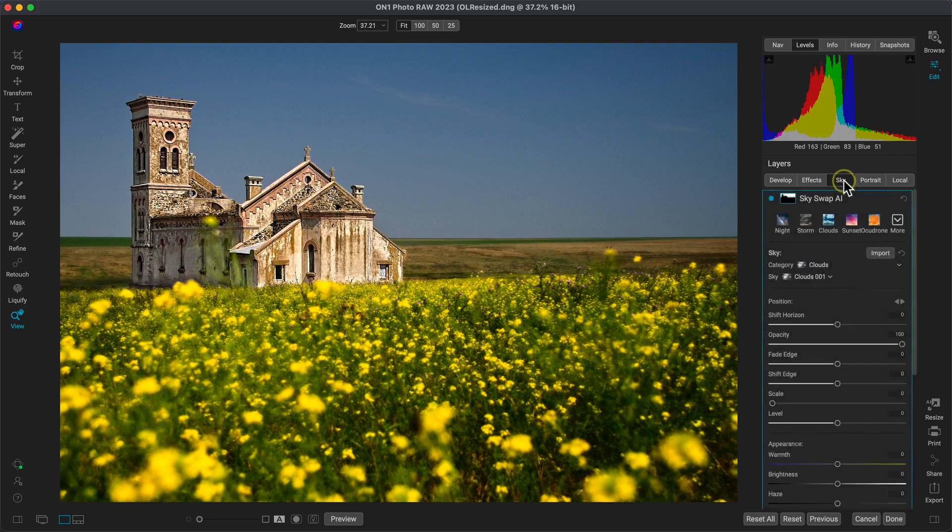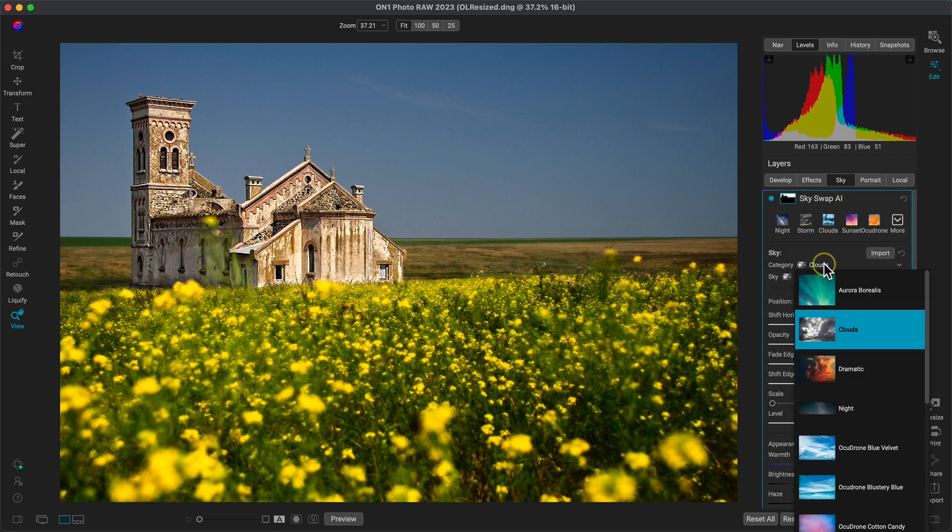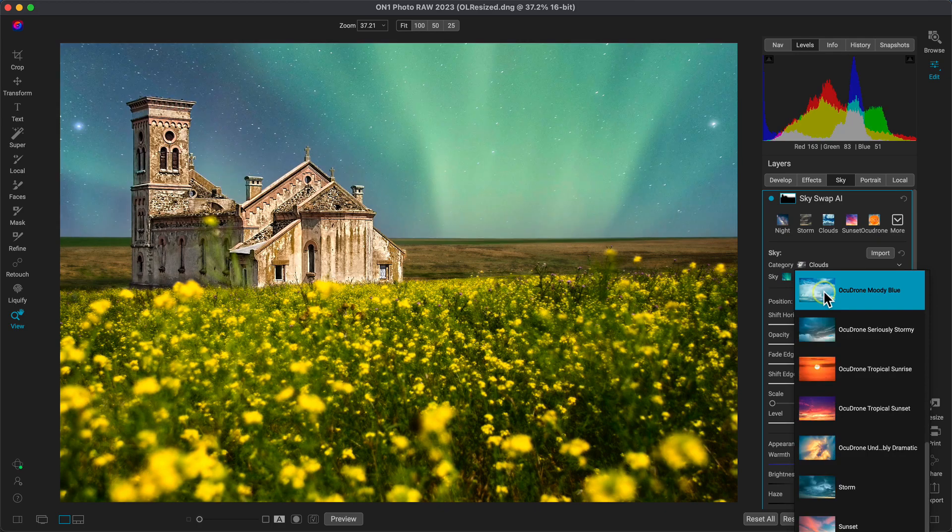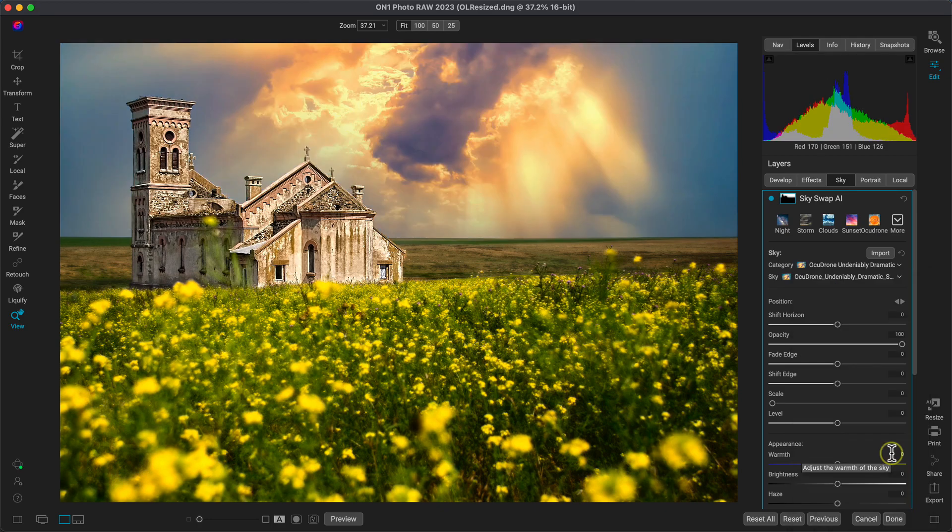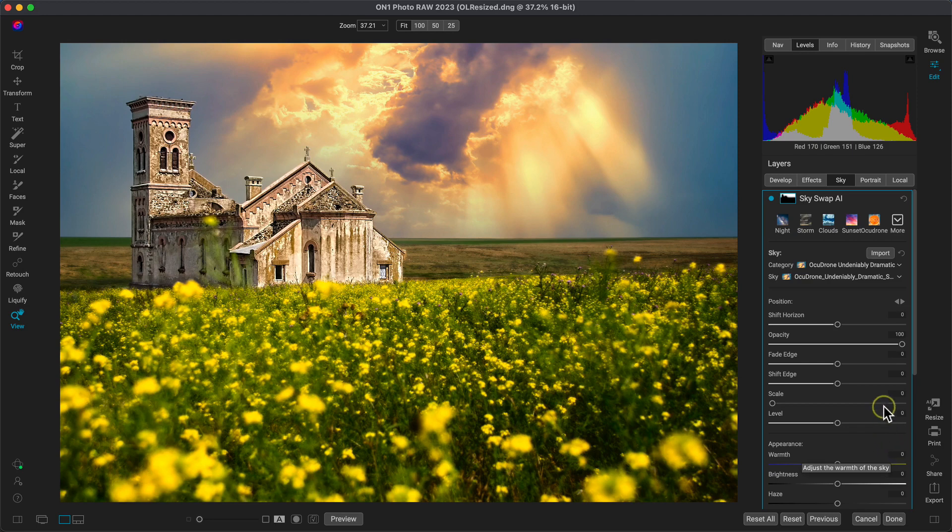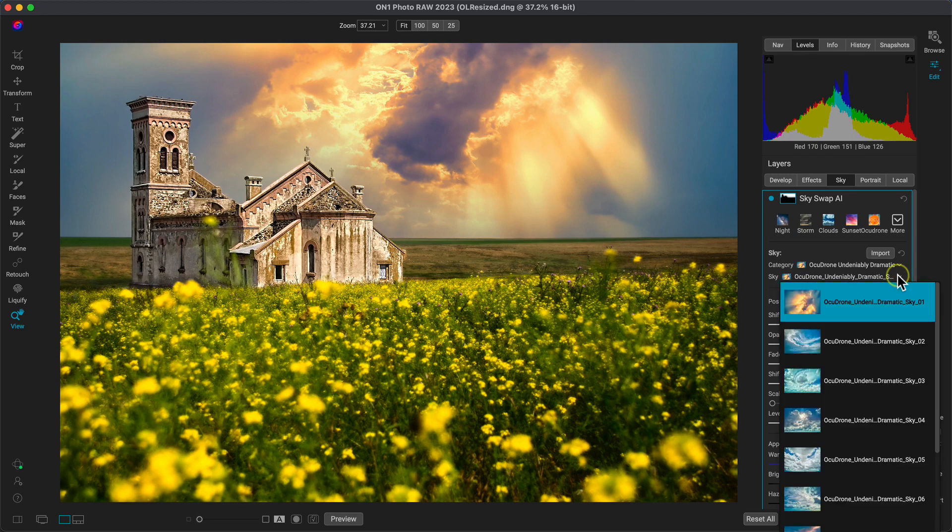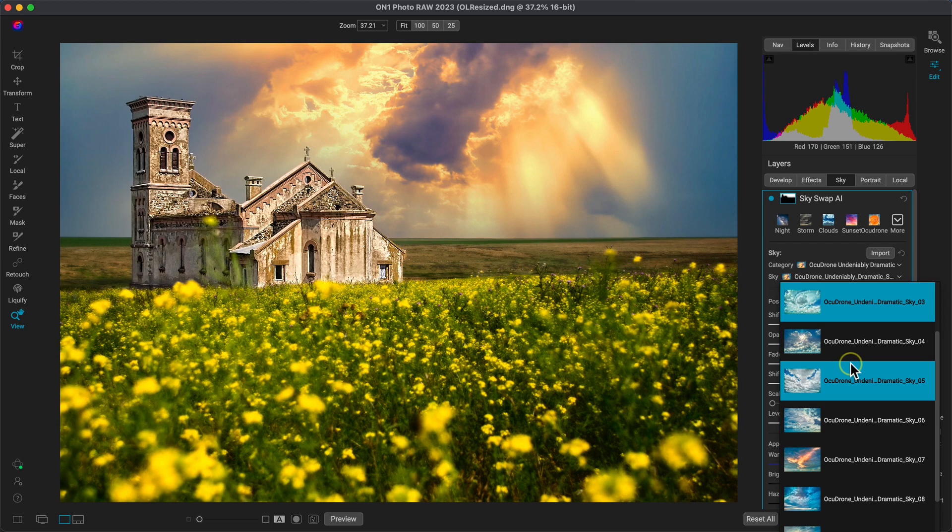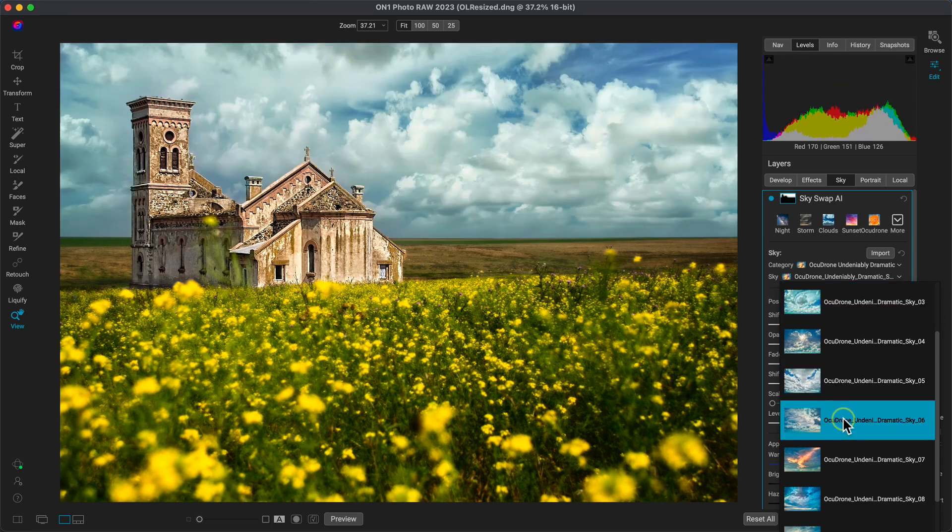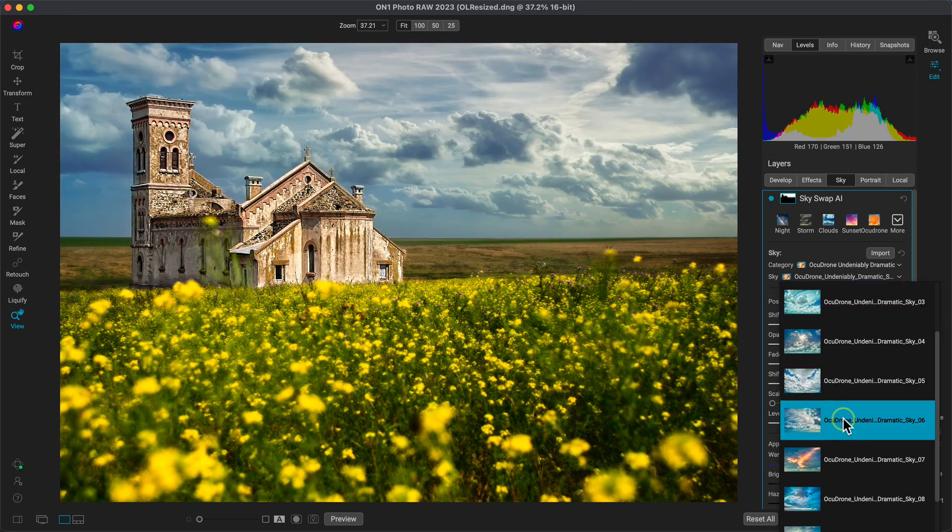Let's head into the sky tab and I'll use the category menu to choose these OcuDrone undeniably dramatic skies. There's tons of amazing skies built into PhotoRaw and one of my favorites or my favorite categories rather has to be these dramatic ones from OcuDrone. So in the sky menu let's use this to scroll to the dramatic sky 6. This is my favorite one in the pack and I really love how it looks on this photograph.